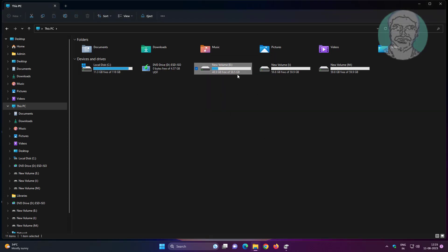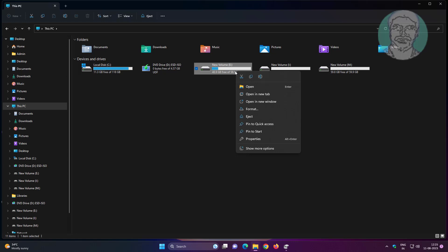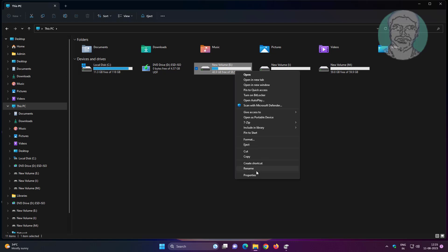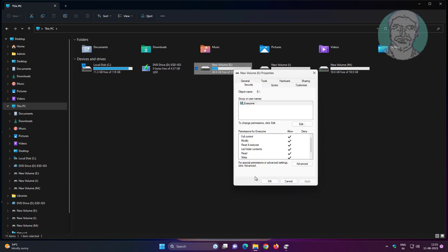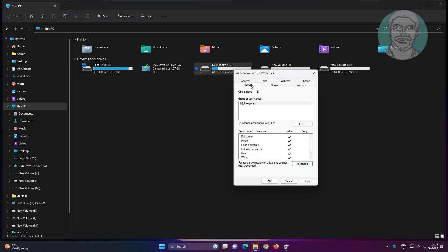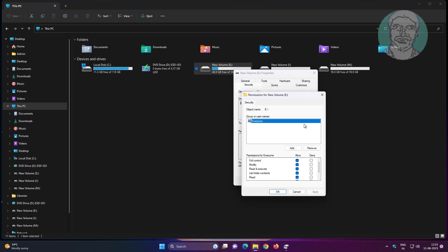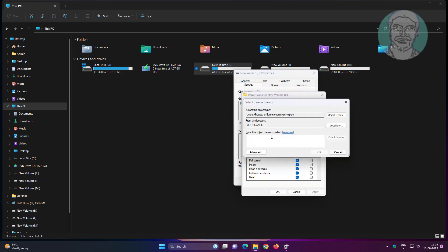Right-click USB drive, click show more options, click properties, click security tab, click edit, add everyone, give full rights to everyone, click apply, click OK.